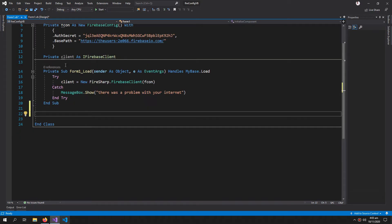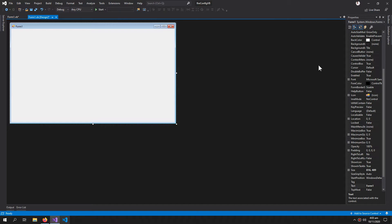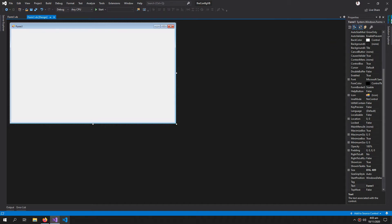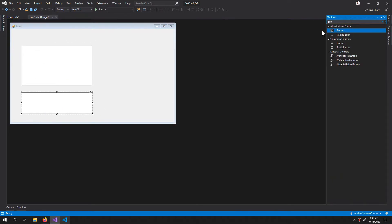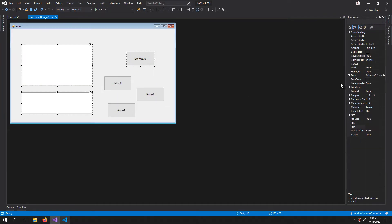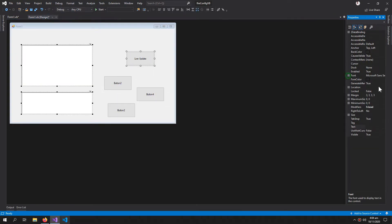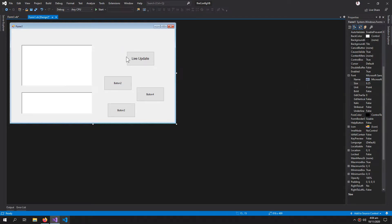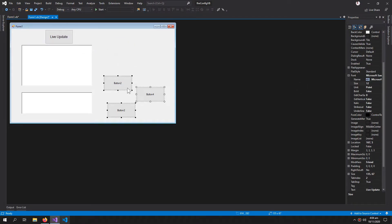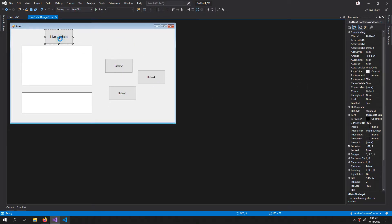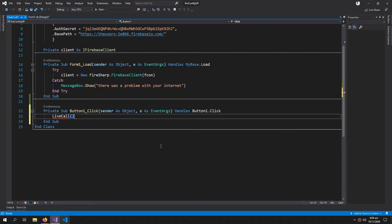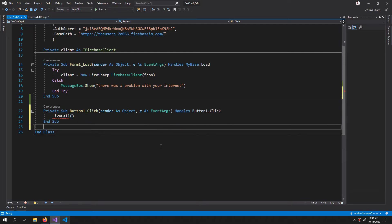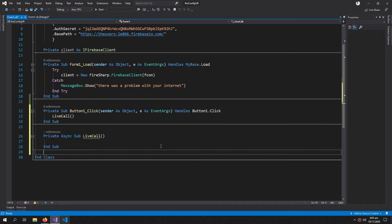So for this video I need two rich text boxes and let's increase the font to 12. I need the click event of this live update button and inside this live call, and then I will create this live call. So this sub is created.